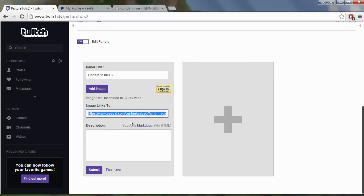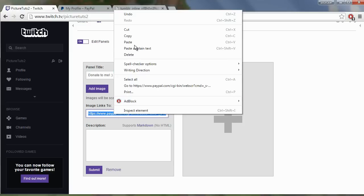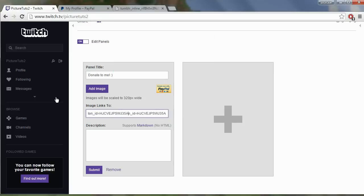And now we can paste in the button email link that we got a minute ago. So paste that in and click submit.